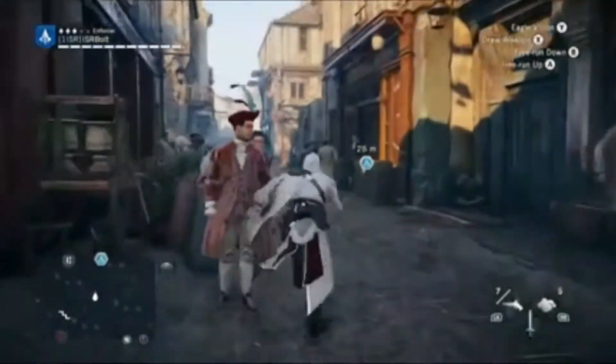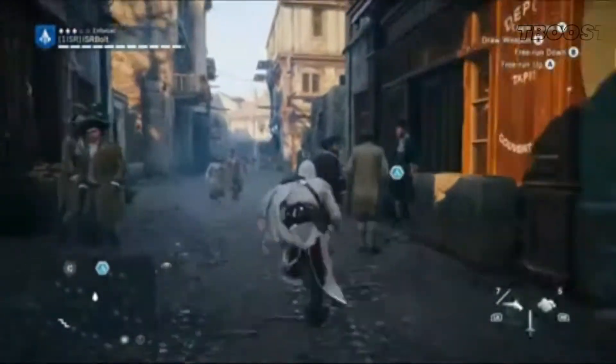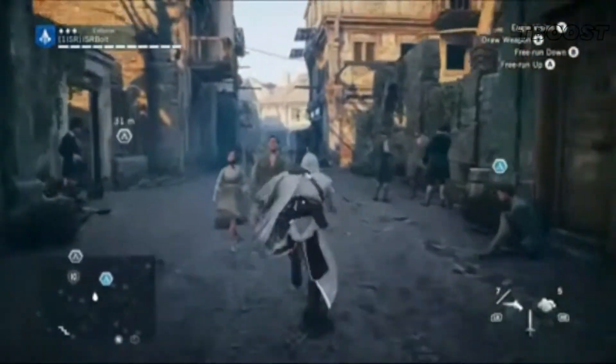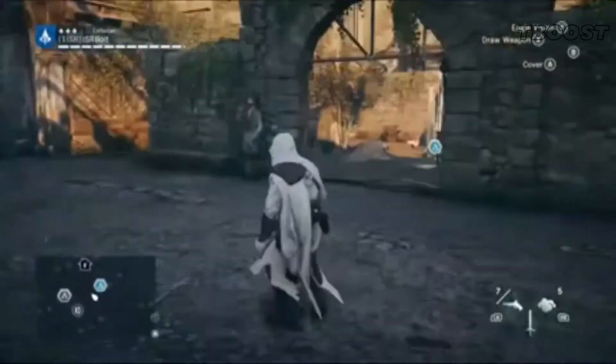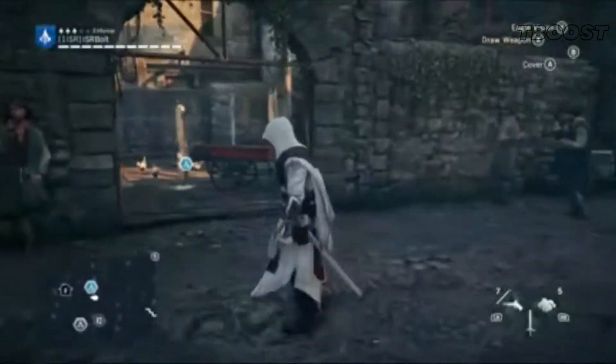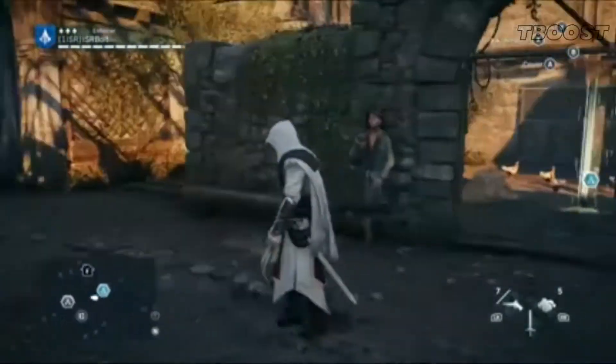Hey guys, welcome to T-Boost channel. Today I'm continuing the series, quick guide for FPS boost for the Assassin's Creed series.